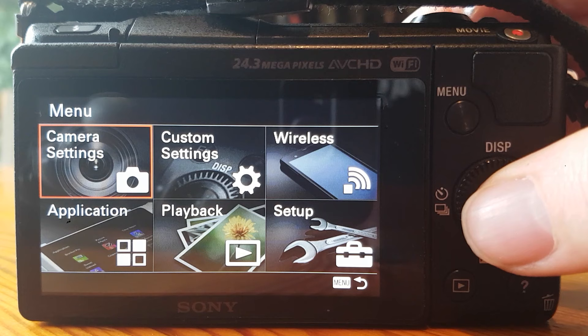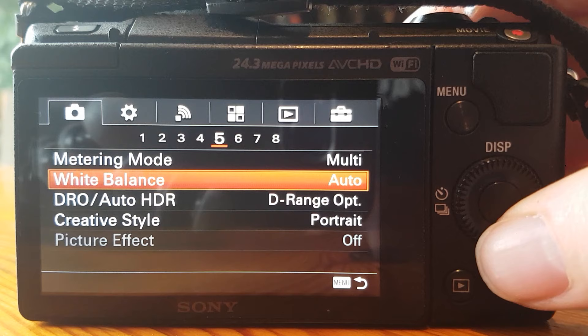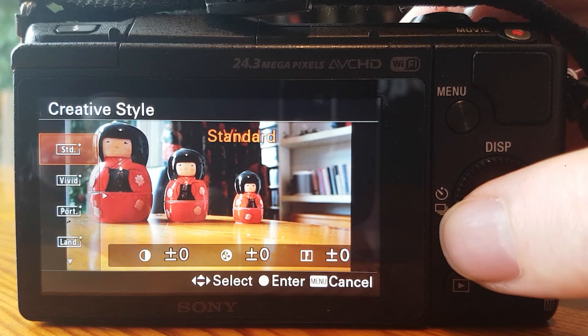If you're going for a more cinematic look, unfortunately the a5100 doesn't have proper picture profiles, however it does have some settings you can change to slightly alter the look of your video. Go to camera settings, then tab 5, then creative styles and choose the one called portrait — even if you're not taking portraits, I find that this looks quite cinematic. If you then press right on the screen you'll get contrast, saturation, and sharpness options which you can edit manually to tune that creative style to your exact tastes.